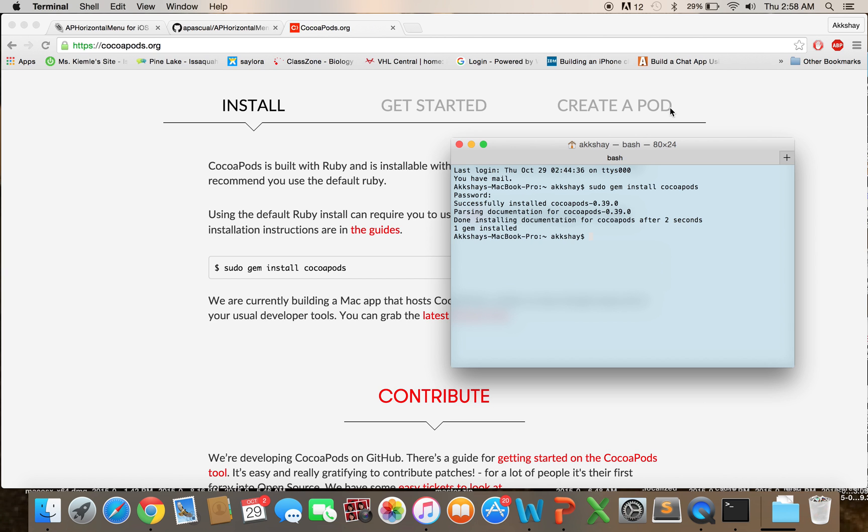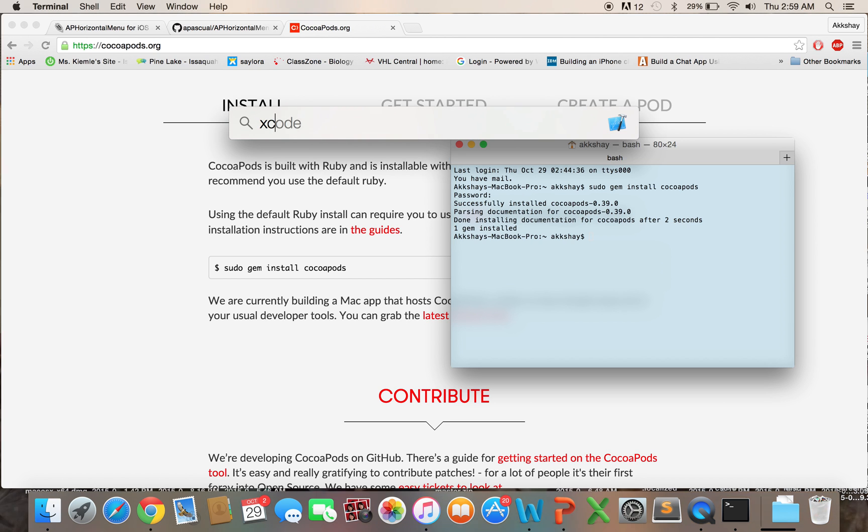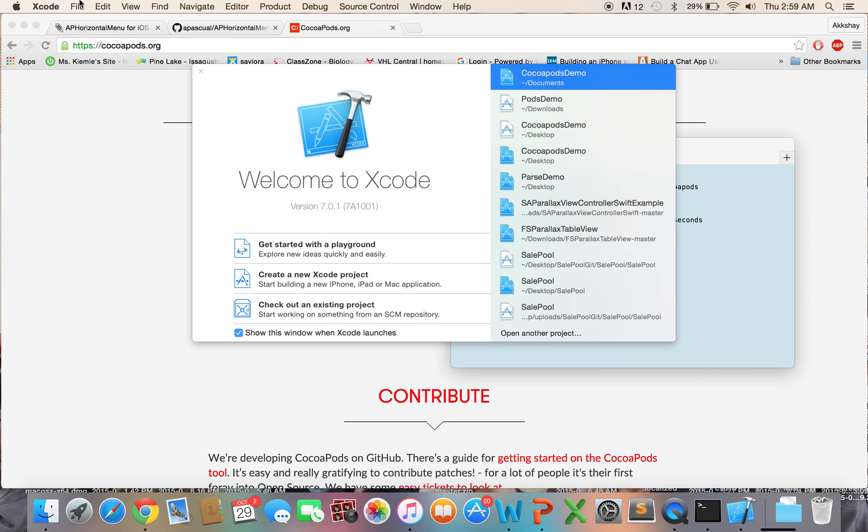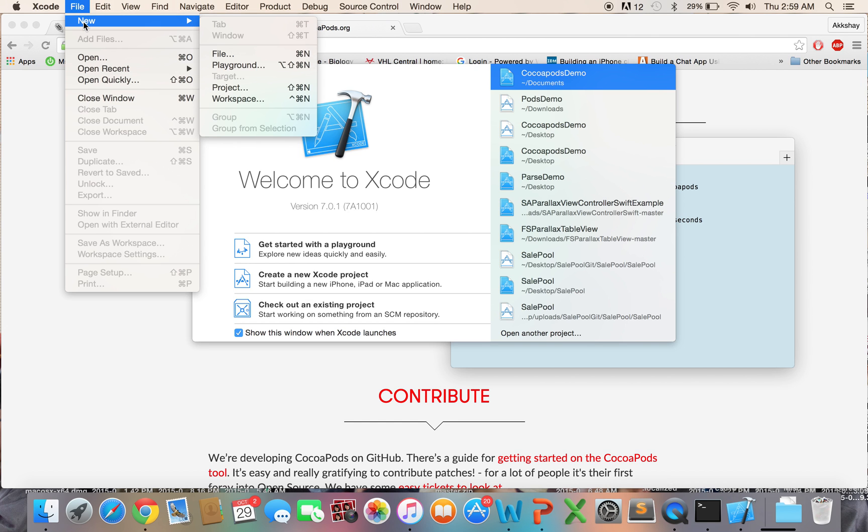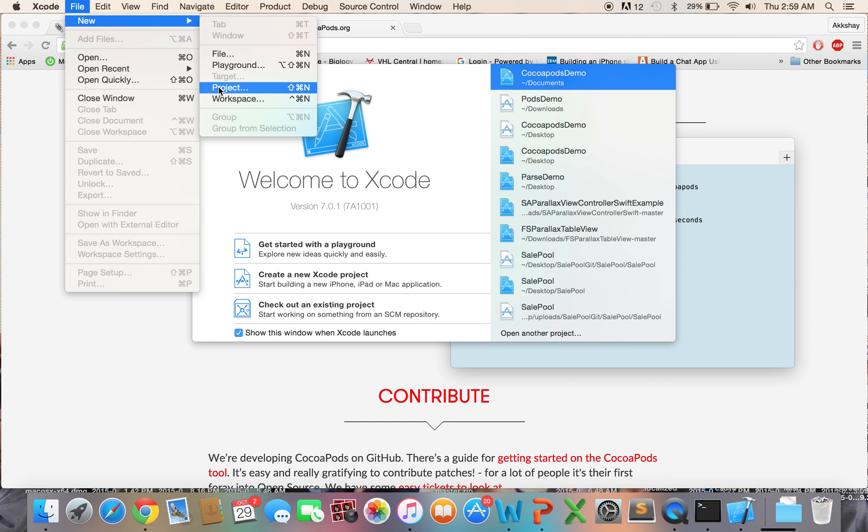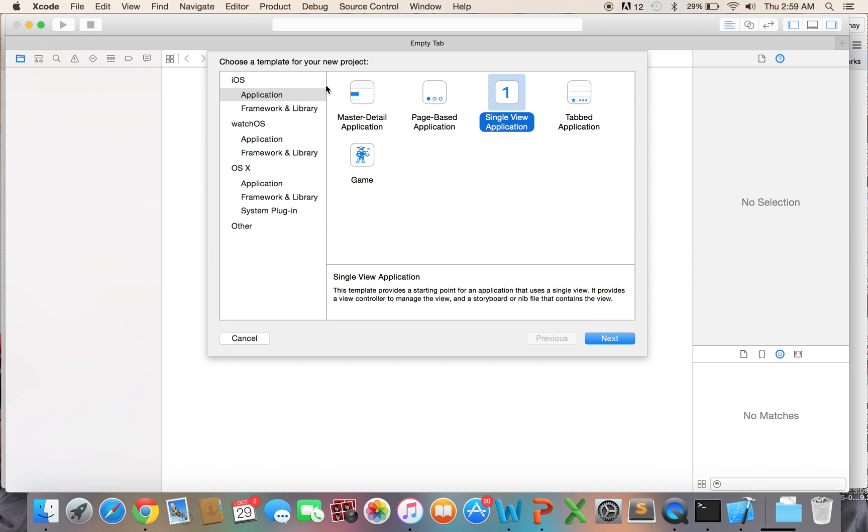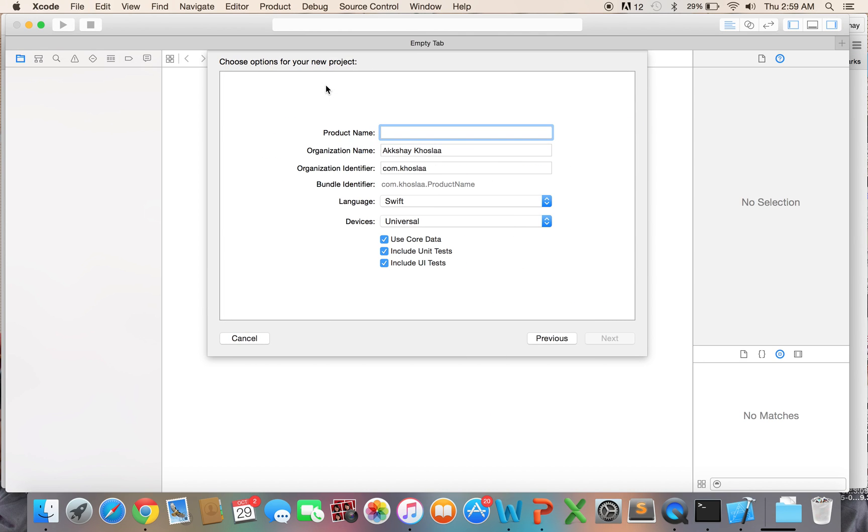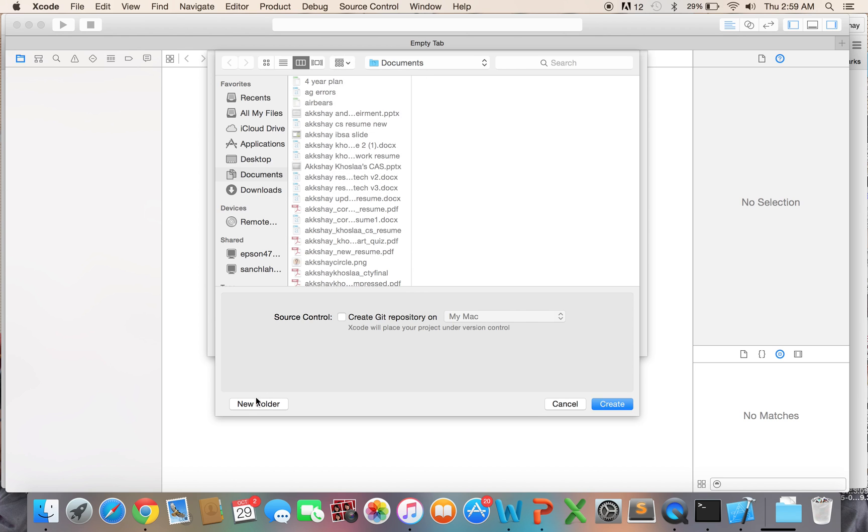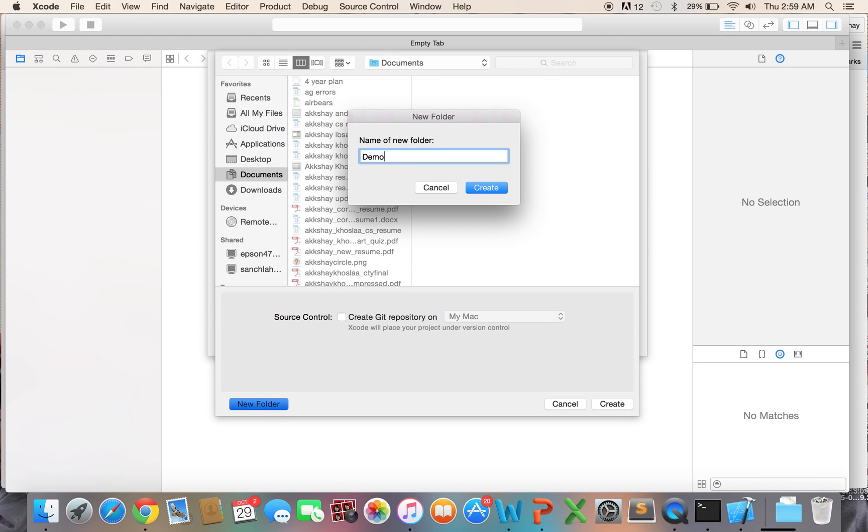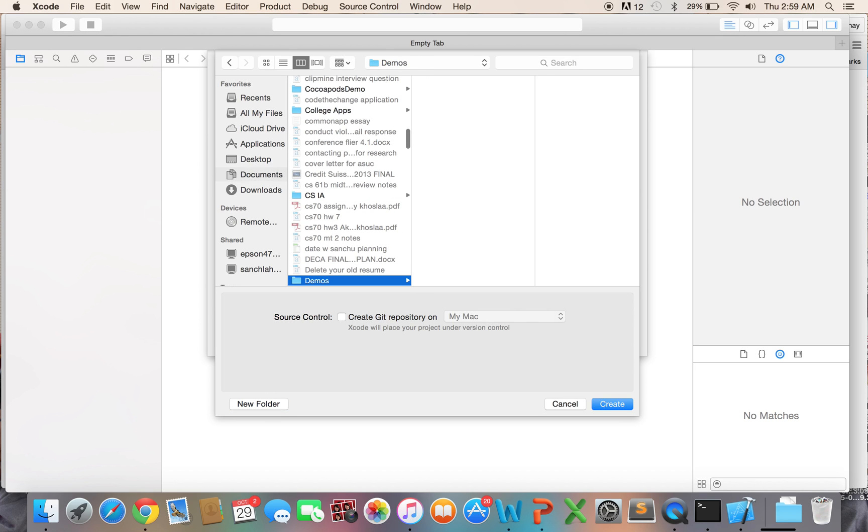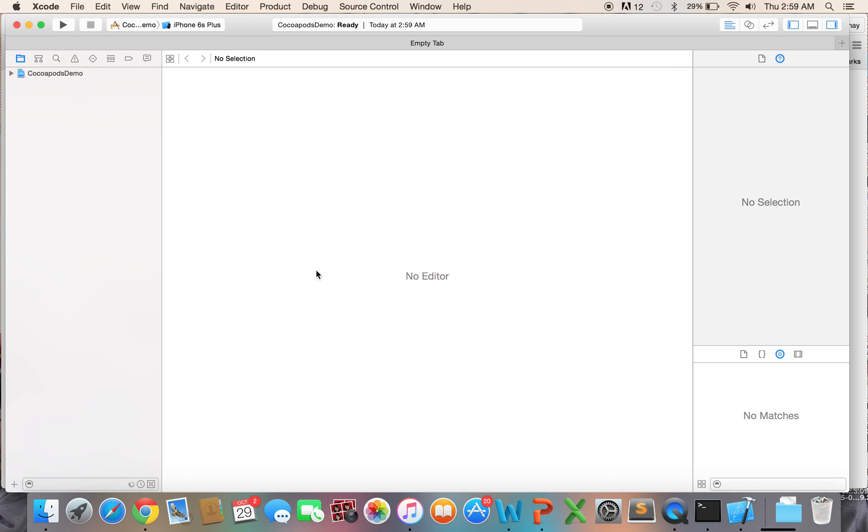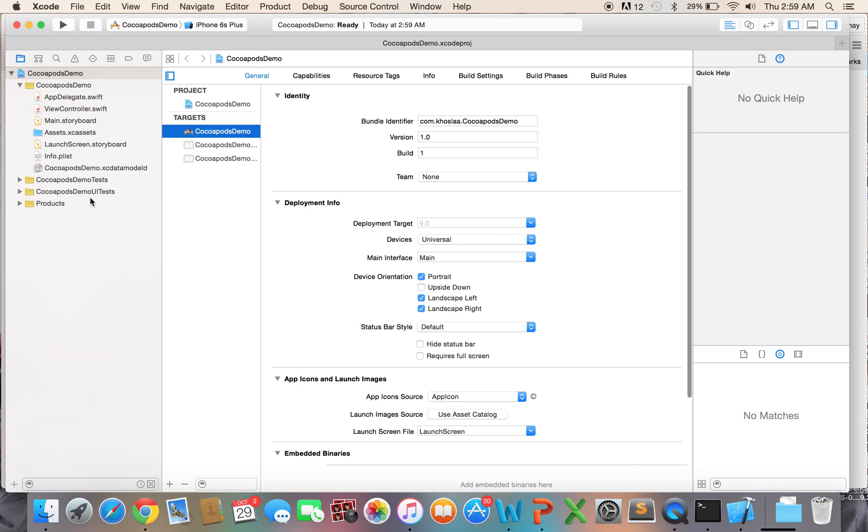So let's go ahead and create an Xcode project that we can demo this in. And we will call it File New Project. We'll call it CocoaPodsDemo. And I'm going to go ahead and save that in a new folder right here. And I'm going to call it Demos. And I'll go ahead and save into that. So now we have our project right here.